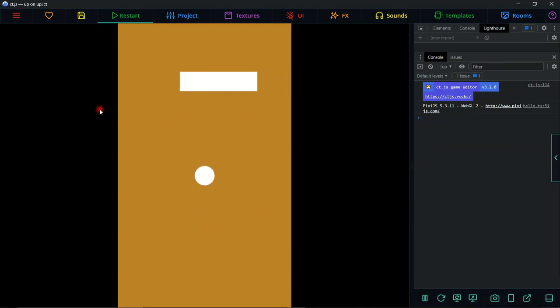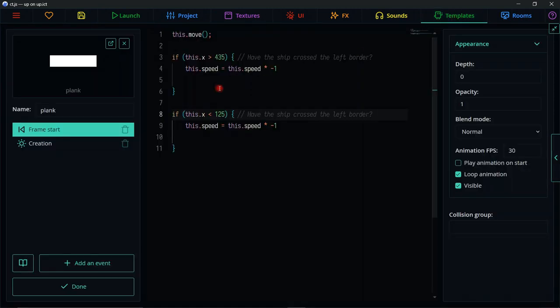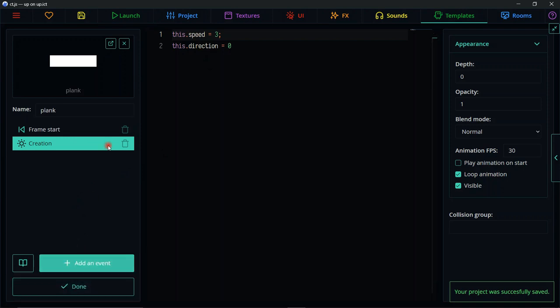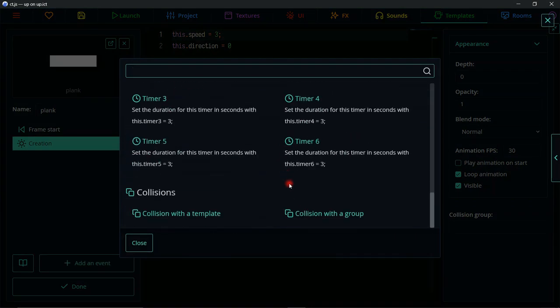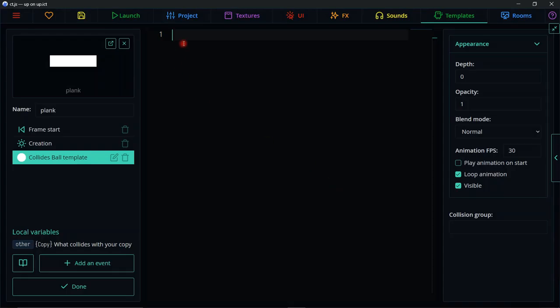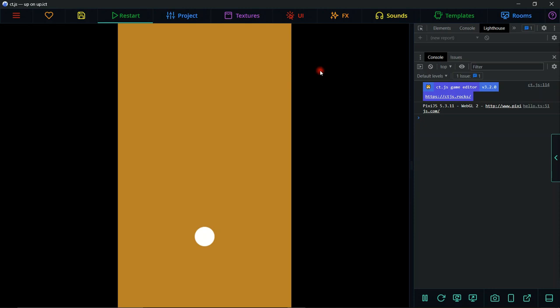The plank bounces correctly between both boundary points. It's a bit slow so let's increase the speed to 3. Now let's add collisions. We'll add a collision event on the plank: if it collides with the 'ball' template, we kill the player — 'this.kill = true'. So when the ball hits the plank, the object is removed. We click many times, move really fast, hit the plank, the object is killed, and we're done. That's the basis of the entire game and the tutorial level.